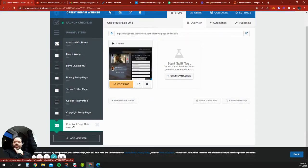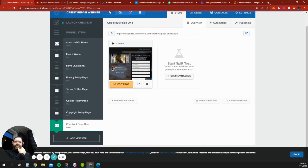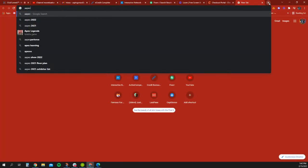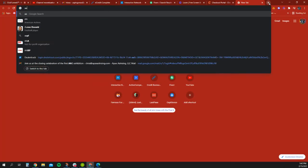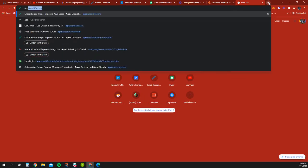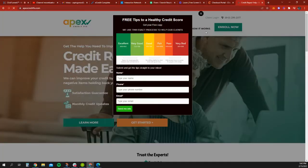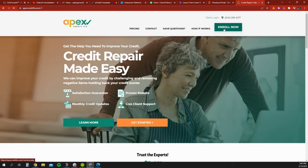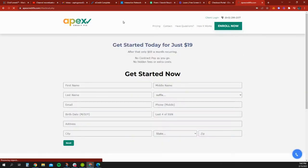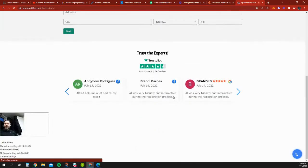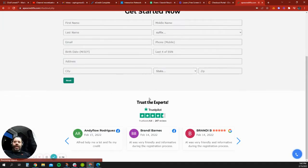I added a checkout page one, just to kind of make it similar to the current website, and I'll bring you there right now so you can see. As soon as you hit the enroll button...